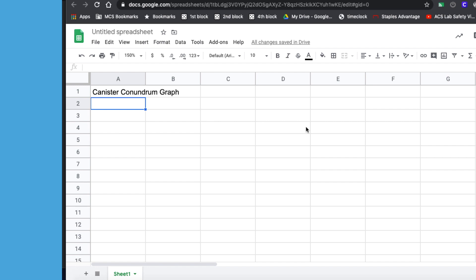But now, using Google Sheets, you can make a graph in no time flat. So the first thing you want to do is open up a new spreadsheet, which I have here.